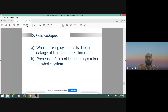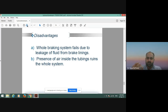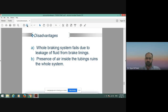Disadvantages: the whole braking system fails due to leakage of fluid from the brake lines. The second disadvantage is that the presence of air inside the tubing ruins the whole system. If using a hydraulic braking system, a hydraulic bleeding procedure must be followed periodically — this is called brake servicing. Through hydraulic bleeding, we can remove air from the entire hydraulic braking system.